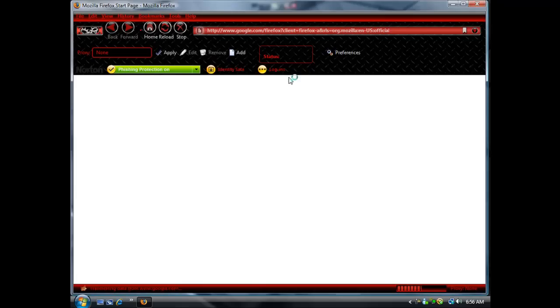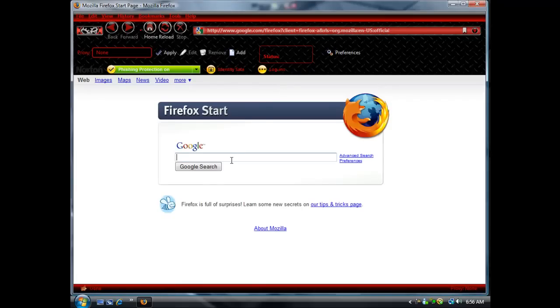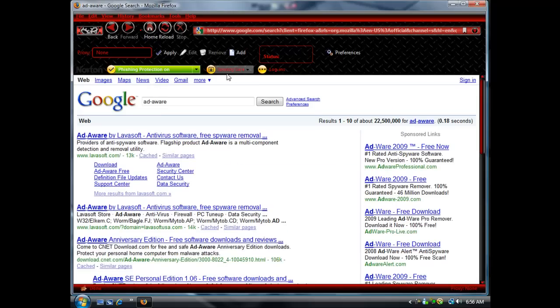Go to Google or Yahoo or whatever, and type in ad hyphen aware, and then go ahead and do the Google search.